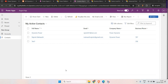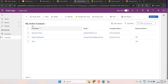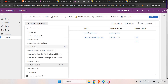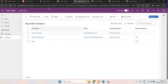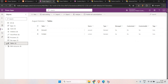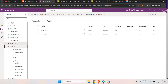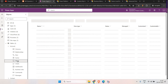Hello everyone, welcome back. Today in this video of the Dynamics 365 series we are going to discuss views in model-driven apps. Views simply let you see records. By default, whenever you create any trial instance you'll see some default views like active contacts, inactive contacts, showing full name, email, company name, and so on. You can go to make.powerapps.com to create views there.